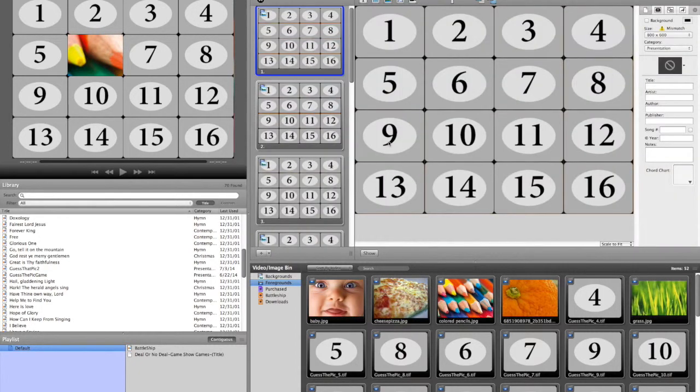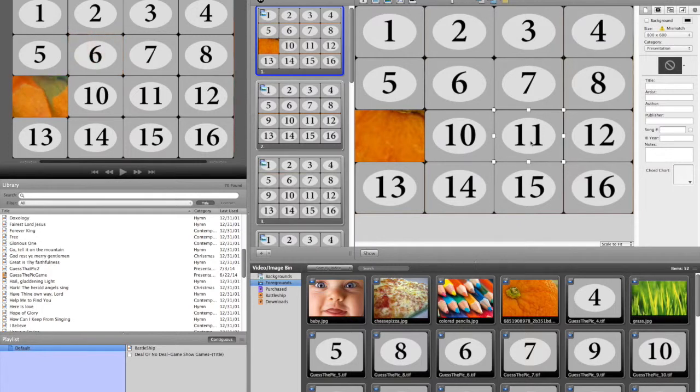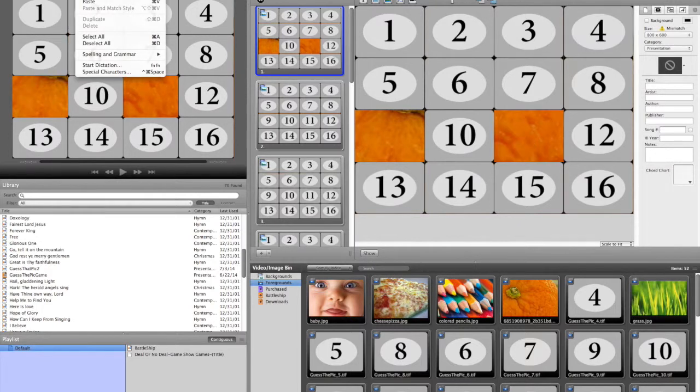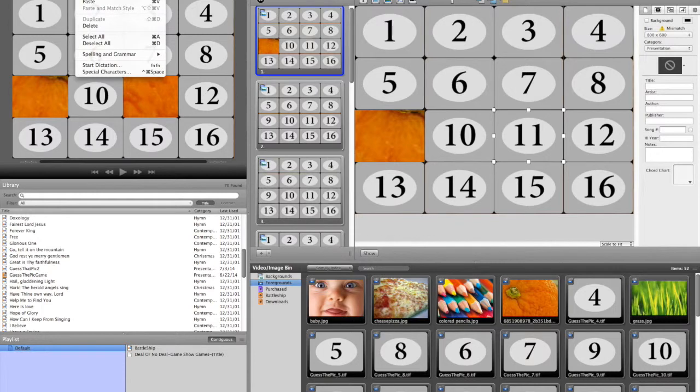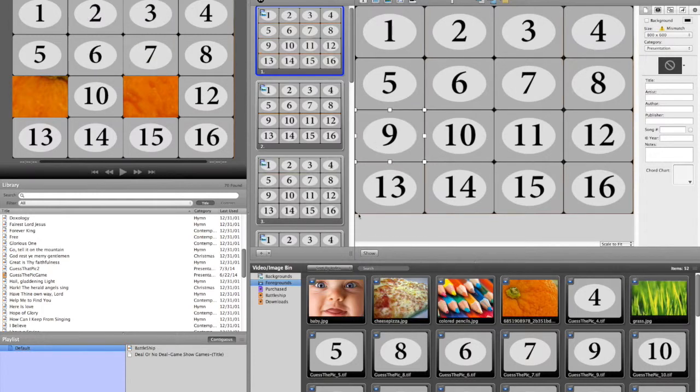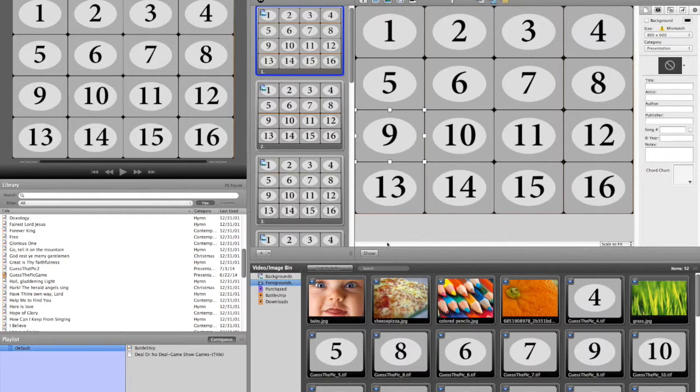I mean, obviously you could delete a couple of these, show, delete, show, and then go edit, undo delete, edit, undo delete. But obviously when you're five or six or more game pieces in, that's going to be quite a bit to get that done.